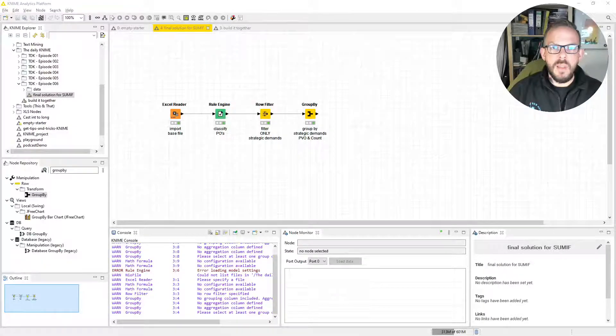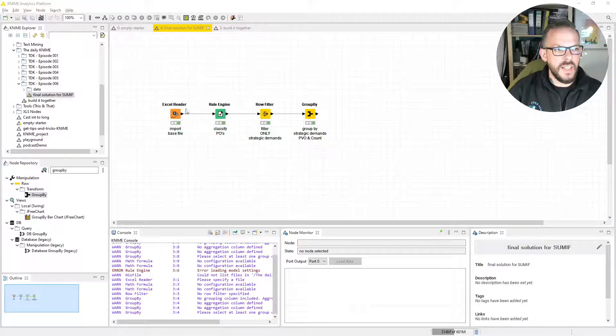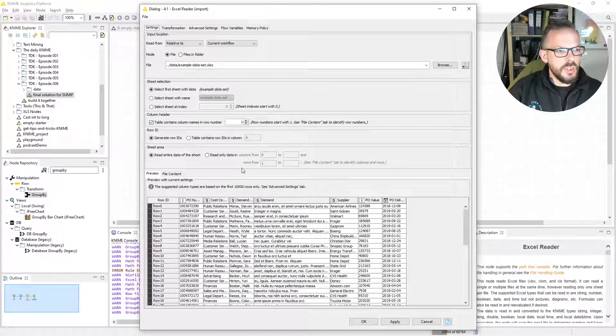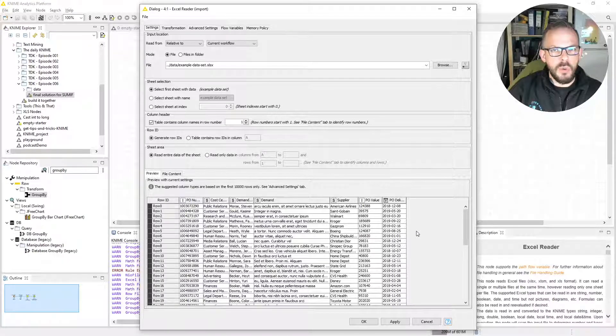So, here we are again. Sometimes in KNIME, you cannot replace a function exactly like in Excel with just a simple formula. As we said before, if you have a look at the workflow, sometimes this just happens using several nodes. What we have here is basically our trusted Excel reader node, then we have a rule engine to classify our purchase orders, which is the task we're going to do today. And then we are going to filter on exactly the strategic demand. Strategic from our point of view would be everything with a purchase order value over 100,000. These kind of thresholds are very common in procurement.